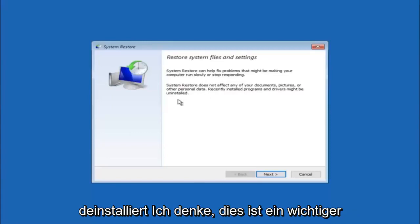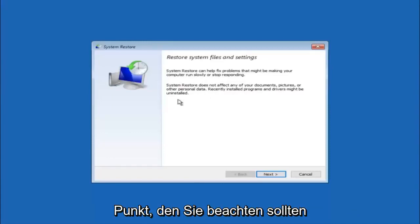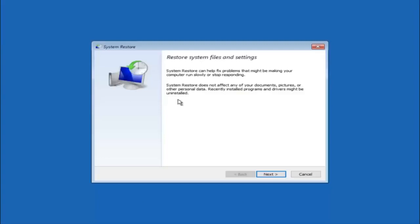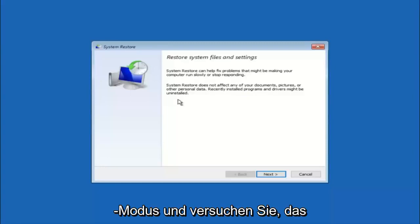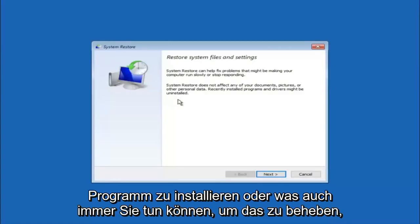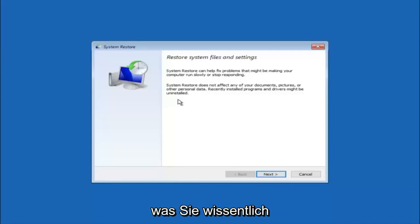I think this is an important point to note. If you know any programs that you might have installed recently that are causing this issue, I would highly recommend if you can boot into safe mode and try to uninstall the program or whatever you can do to remedy whatever you knowingly did. If, for the majority of you, you do not know what caused it, select next.